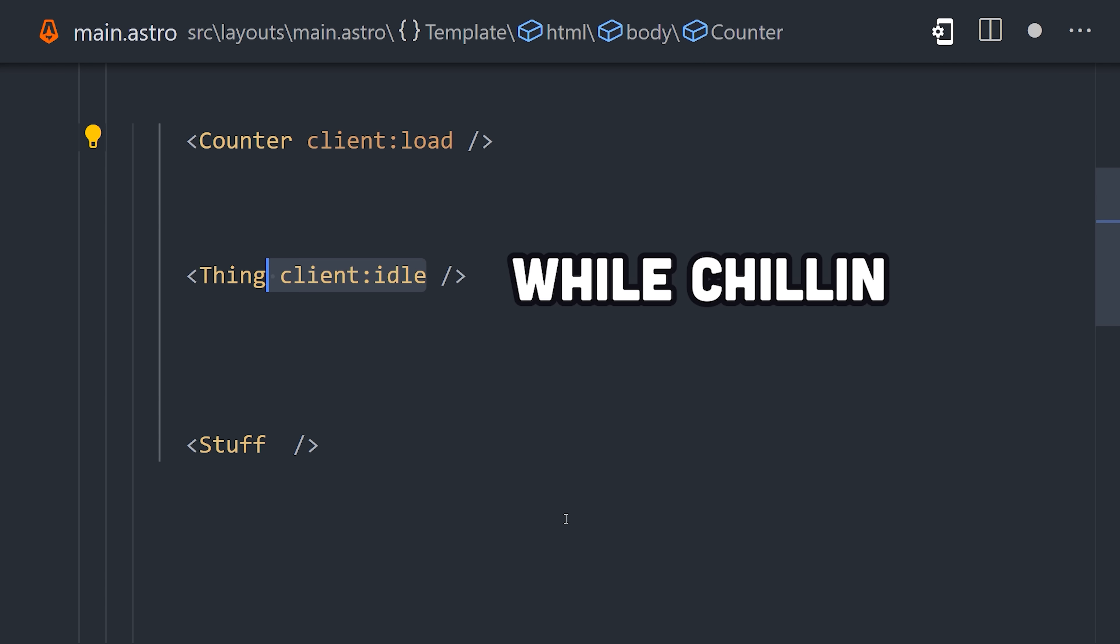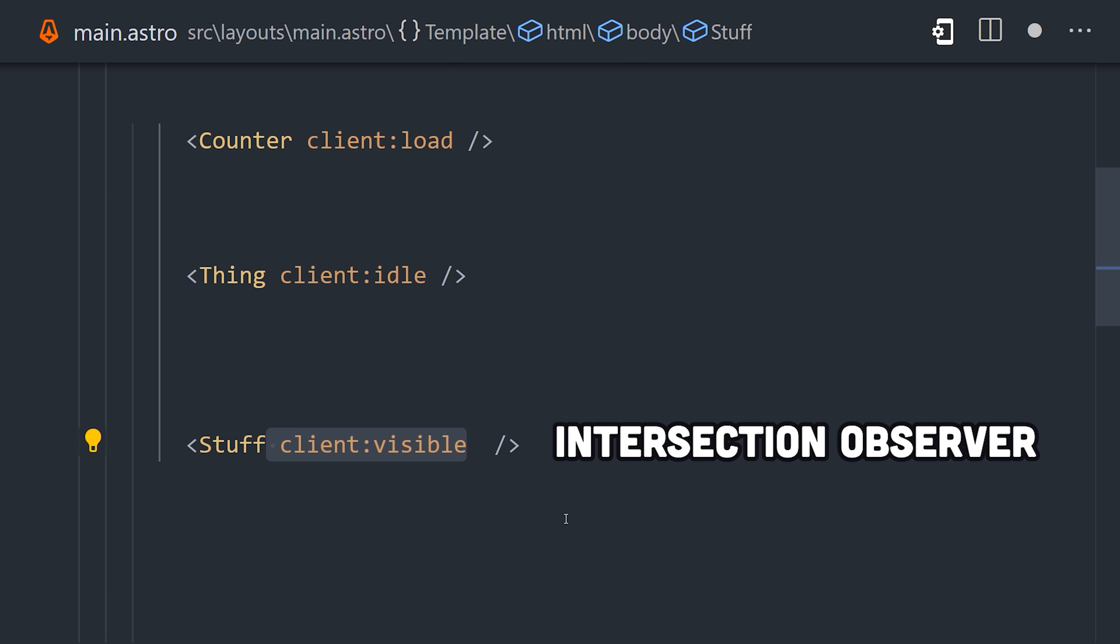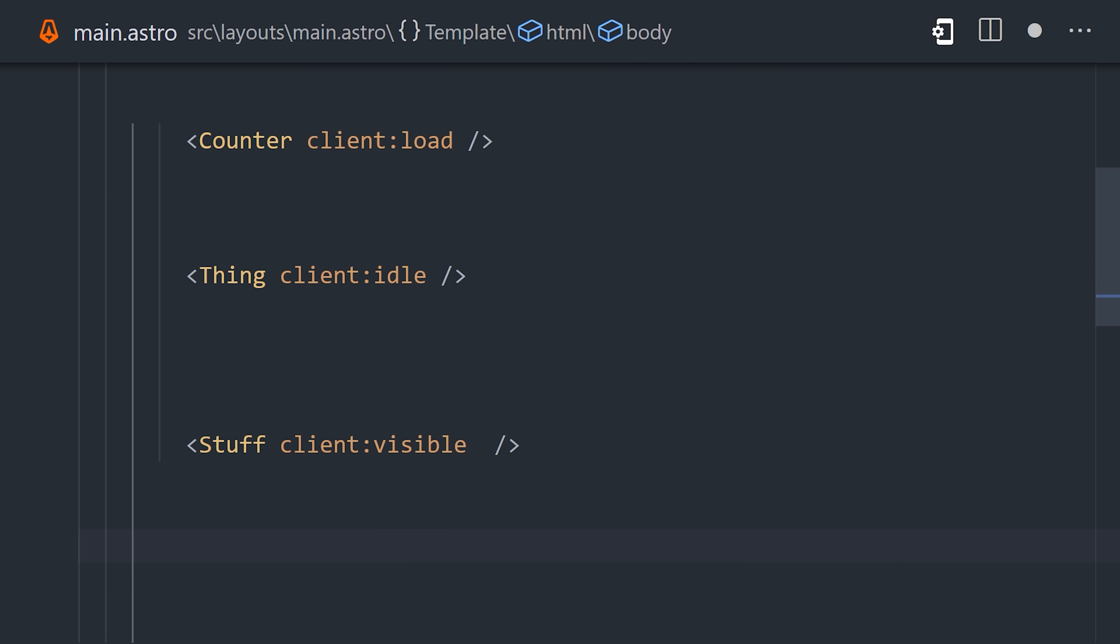But if you don't need the component to be interactive right away, you can also use idle to wait until the browser's just chillin', or visible to wait until the component comes into the viewport.